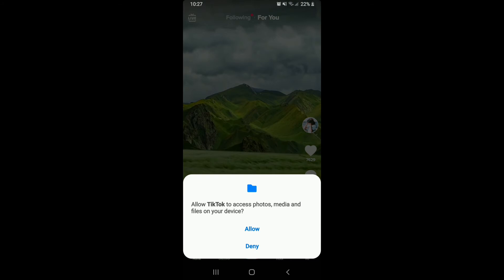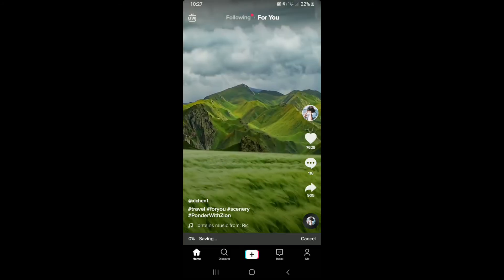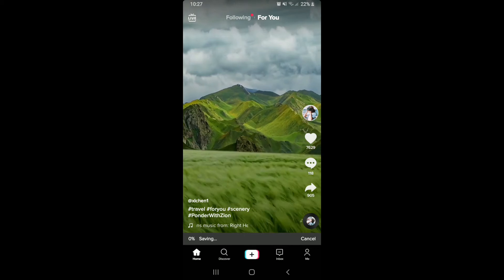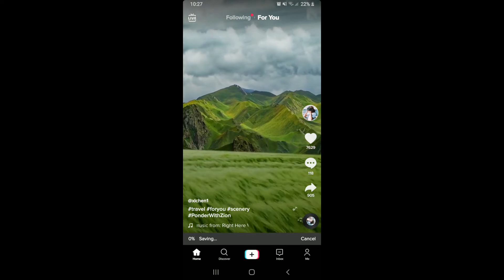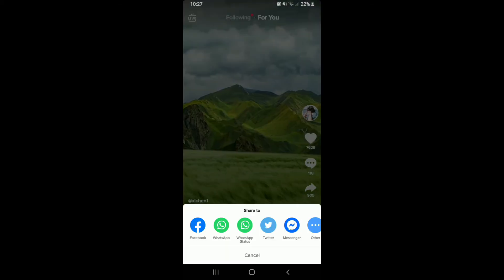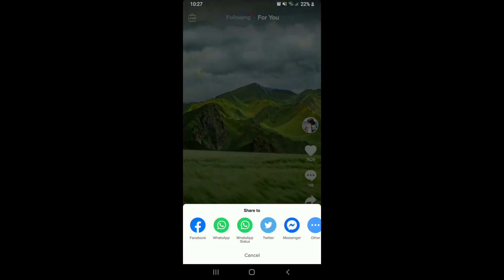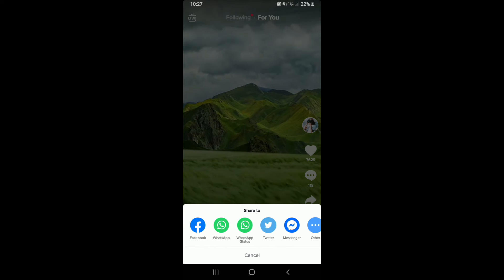Allow TikTok to access photos, media, and files on your device by tapping Allow and wait until the video downloads. Once it does, you can go ahead and share it to any other social networking site if you want.